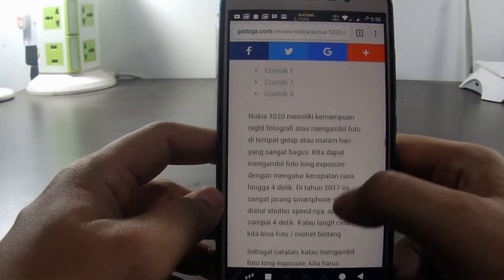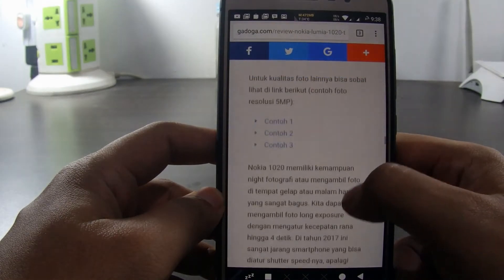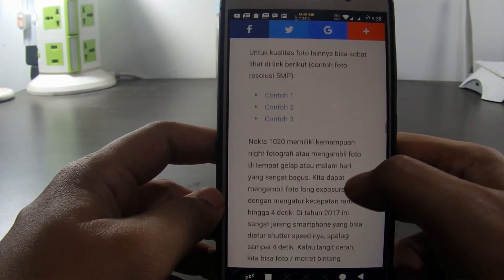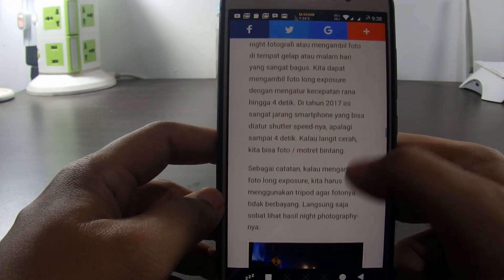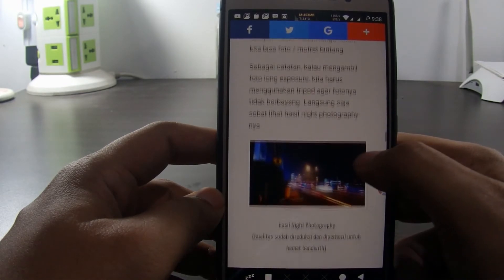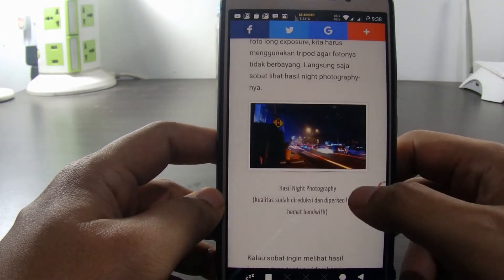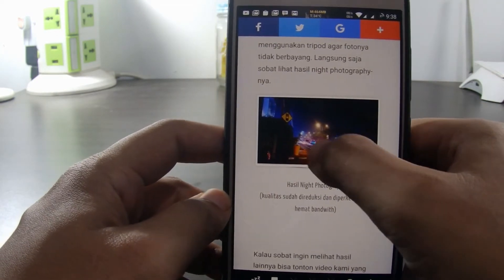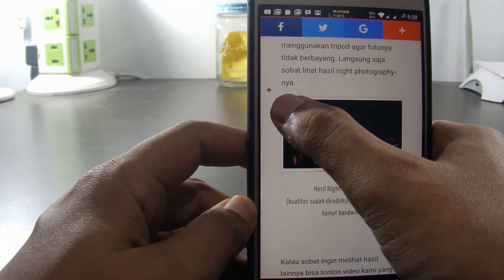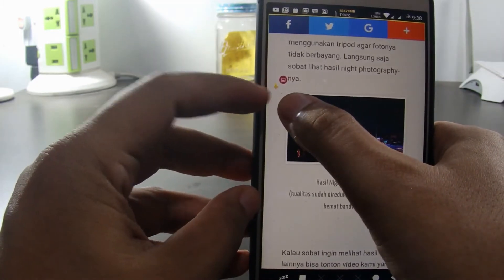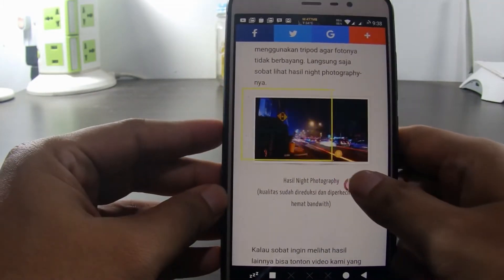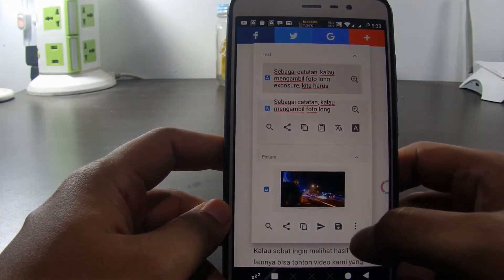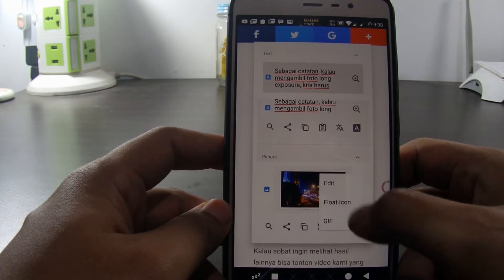The first feature we will discuss is the ability to take a partial screenshot. For example, when you browse the internet and suddenly find an interesting image, we can immediately take a screenshot by clicking on the Fooview icon, then slide it to the edge of the part of the image we want to capture. Wait until the plus sign turns yellow, then drag it until it covers all the part of the image. After that, we can save it directly or edit it first.